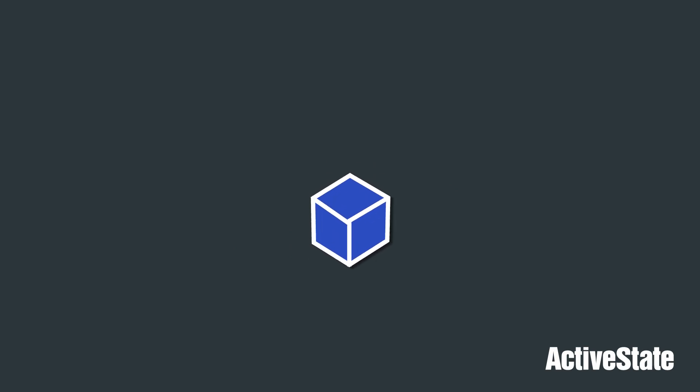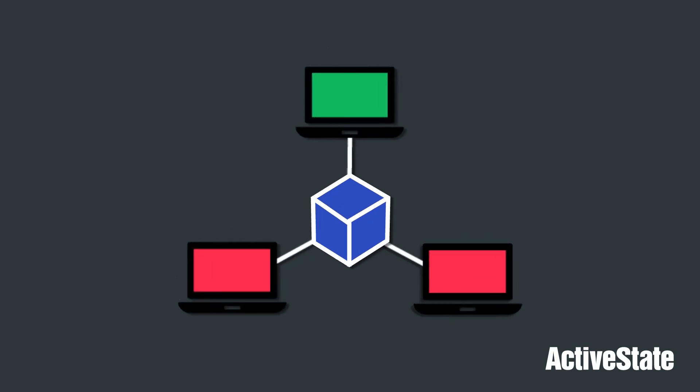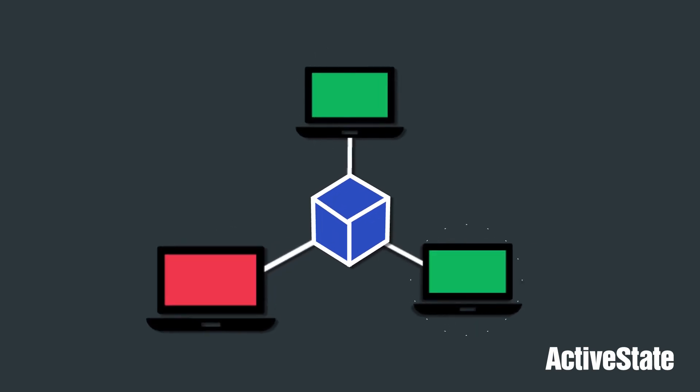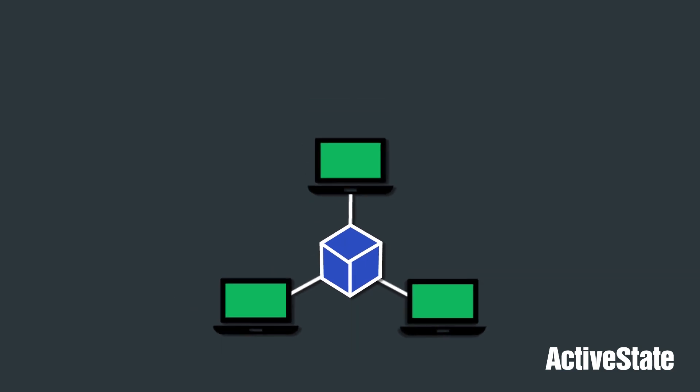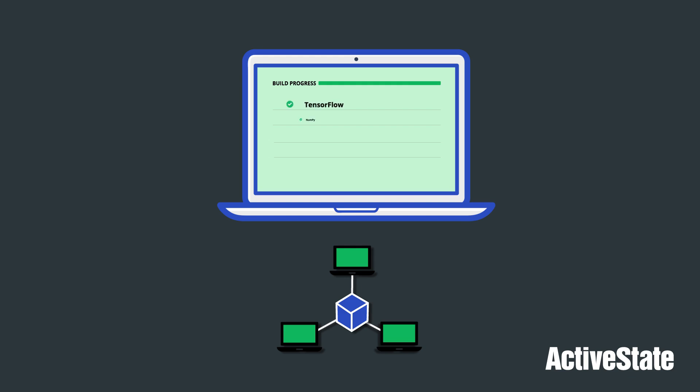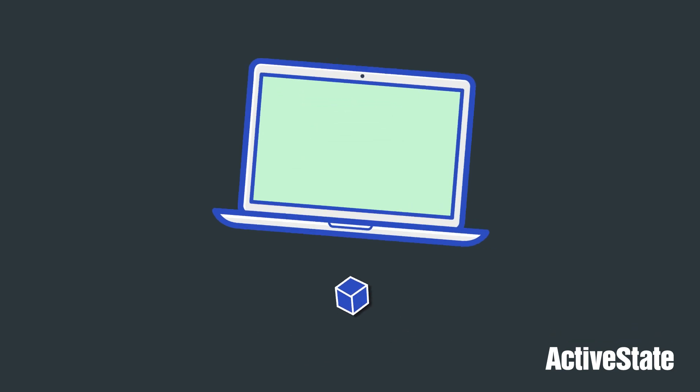If one developer updates their environment, adding new dependencies, changing passwords, or updating environment variables, your entire team can update their environments with a single command, keeping everyone in sync. And if something doesn't work, you can always roll back to the last working version.